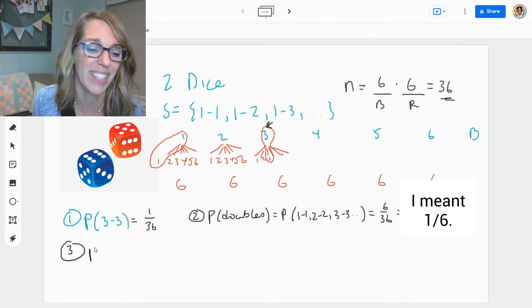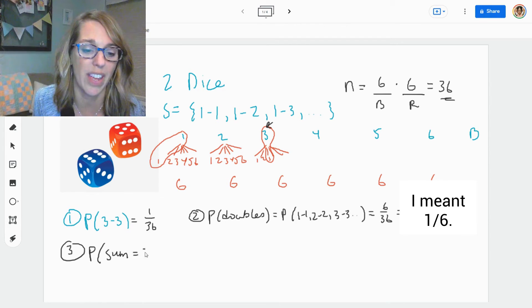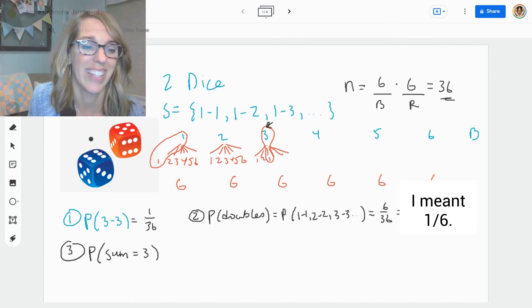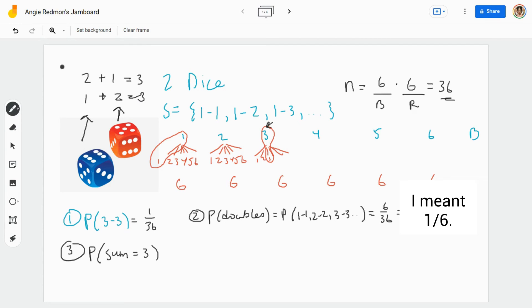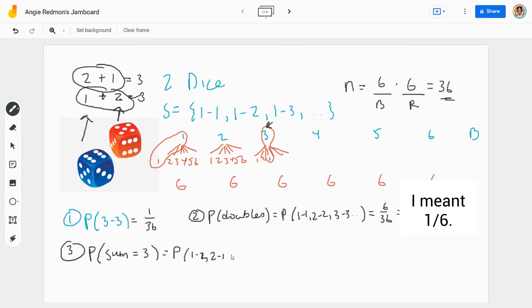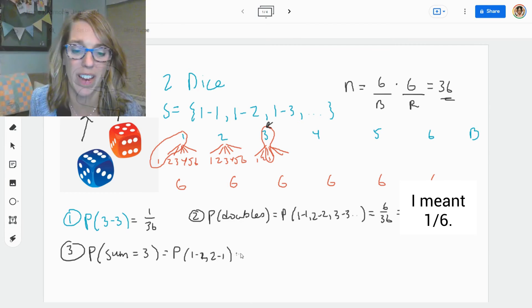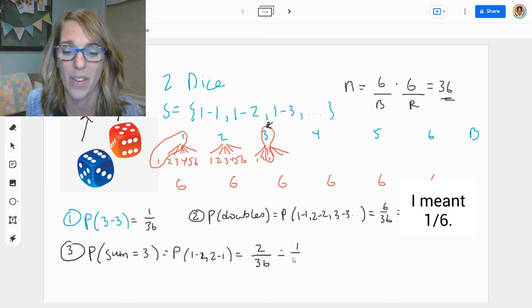Now let's do a sum — number three: the probability that the sum of the two dice is equal to three. On the blue dice, if I roll a one I could pair that with a two, since one plus two is three. Or I could get a two on the blue dice and pair that with a one on the red, and that would be three as well. So there are two possible pairs, giving us two over 36, which reduces down to one over 18.